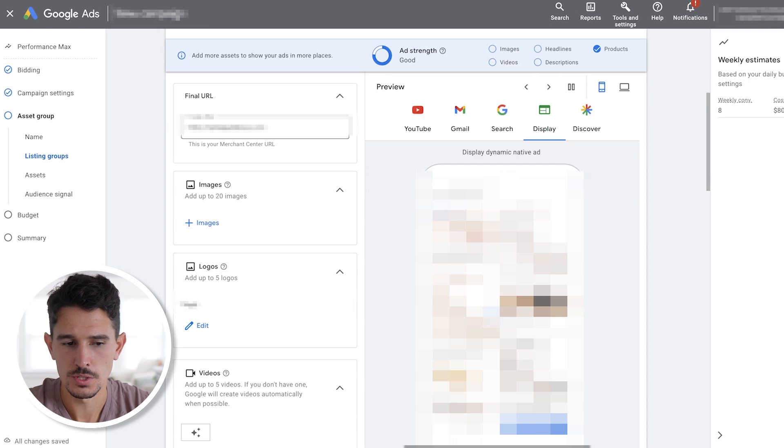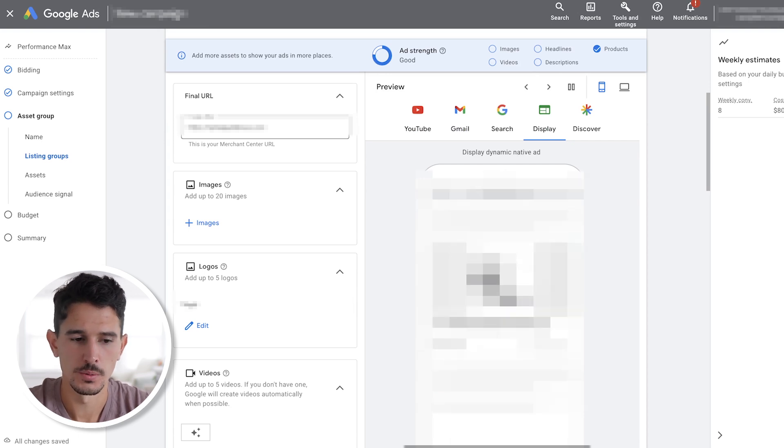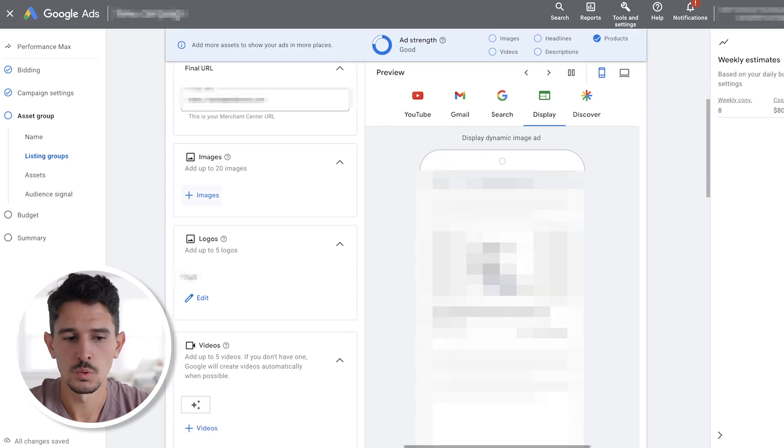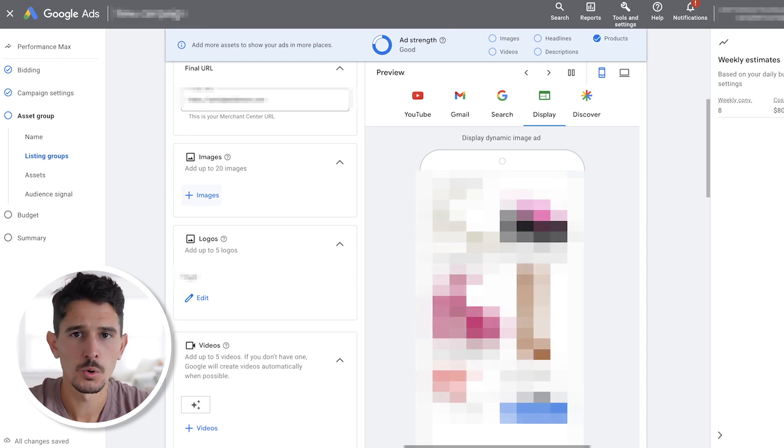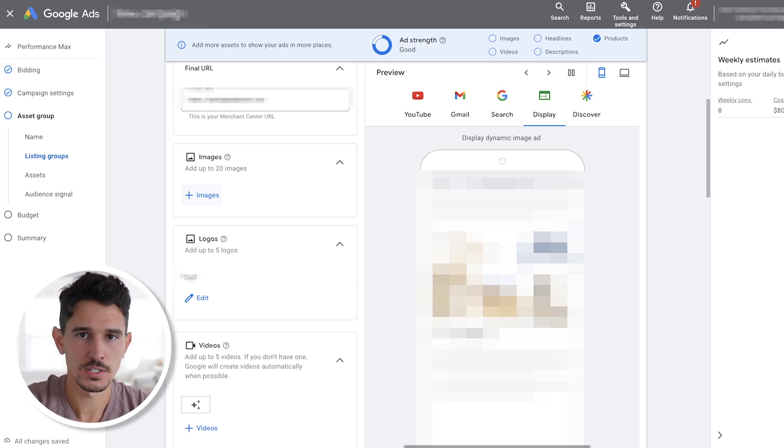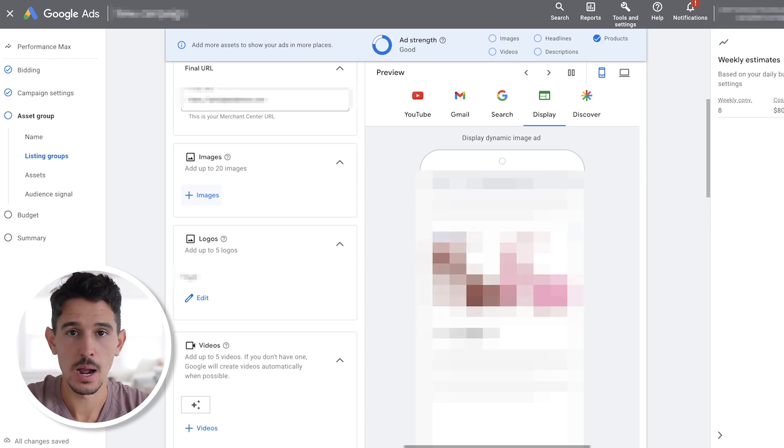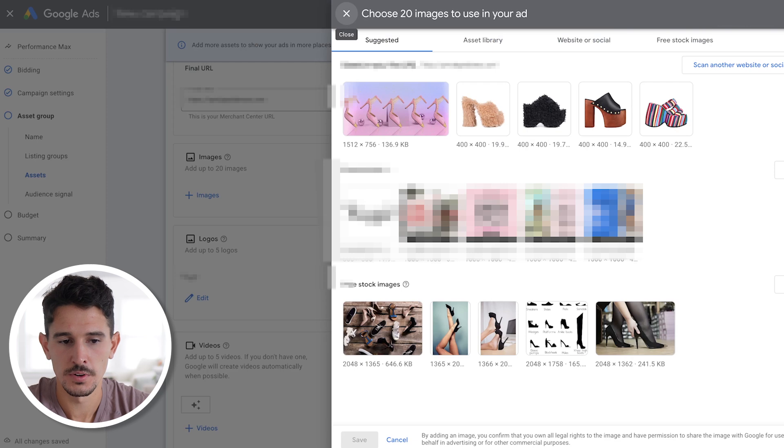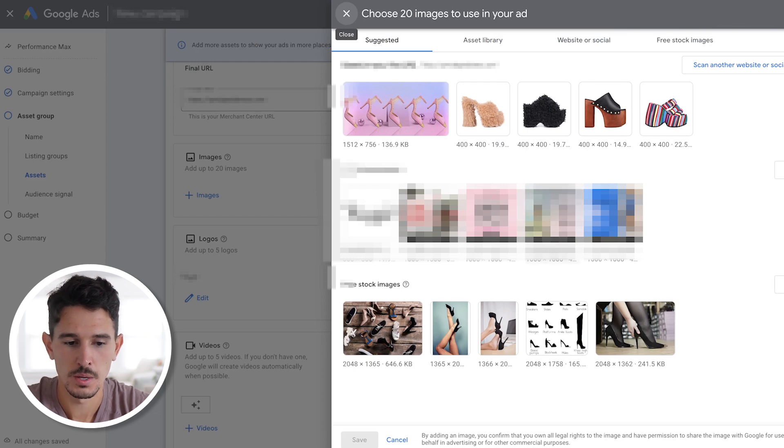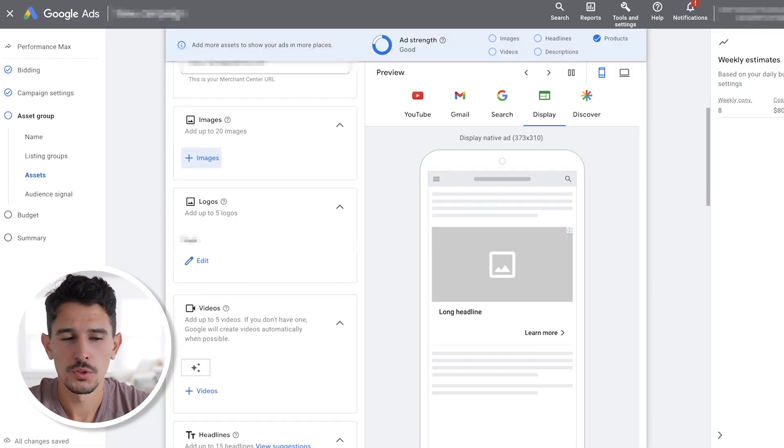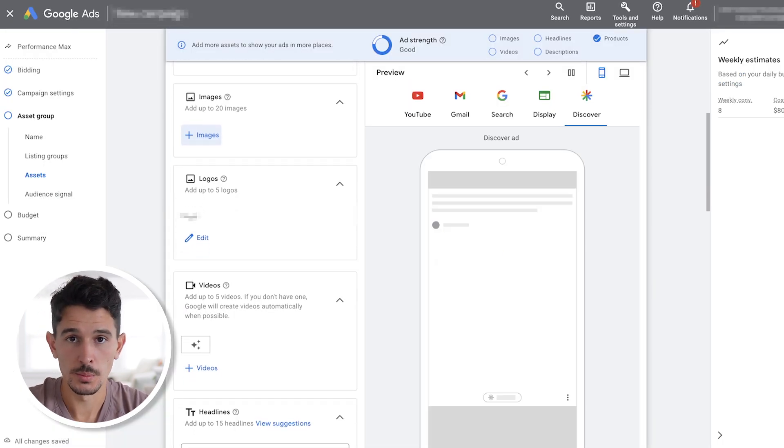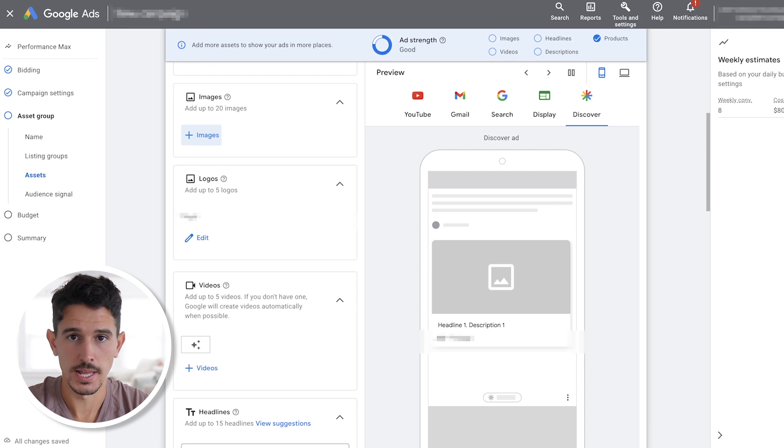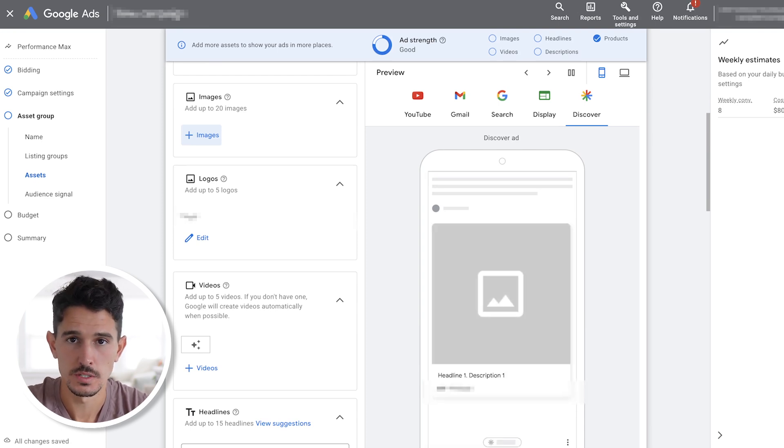Once you select your products, you can move on to the assets. For the final URL right at the top here, we are going to use the actual site URL. Very straightforward. Next piece here, we want to upload about 10 images. Now, you can go more than that. You can go all the way up to 20, but 10 should be your floor. What we want to have here are lifestyle images, not product images. You can go ahead and upload directly from your computer. One more thing to keep in mind on images, you want to have a mix of square images and landscape images.